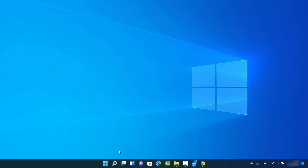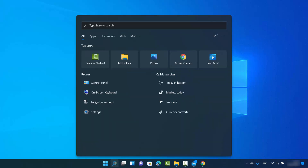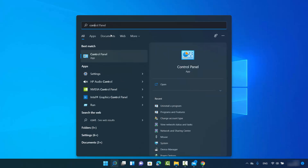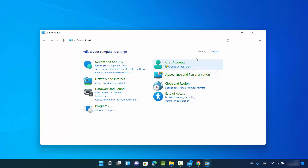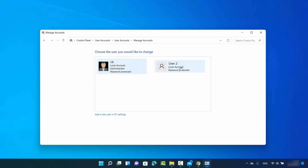To show you the first method, click on the search icon and search for Control Panel, then click on the Control Panel app. View by category, and then under User Accounts click on Change Account Type.